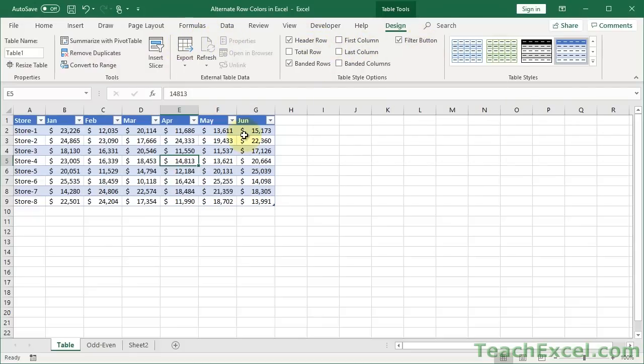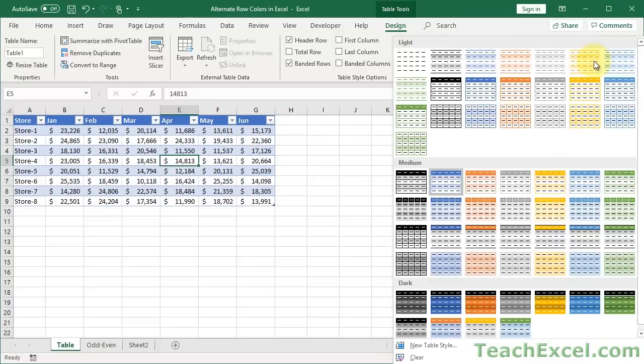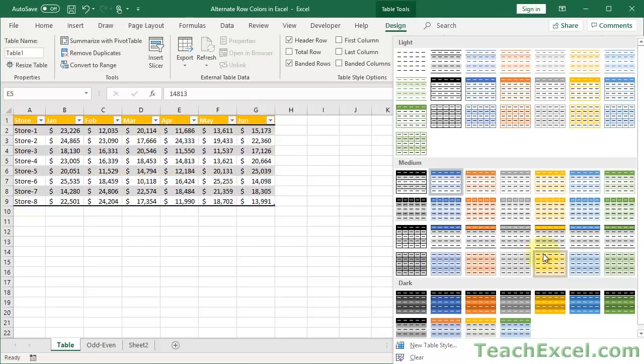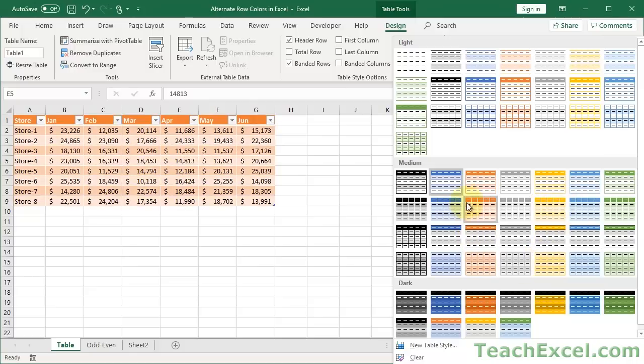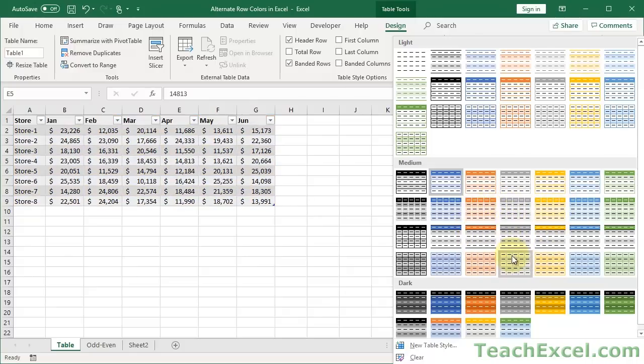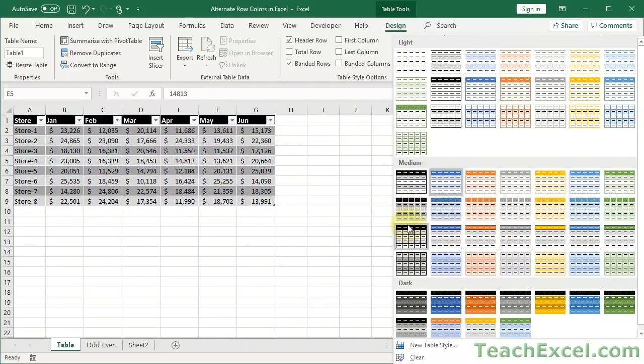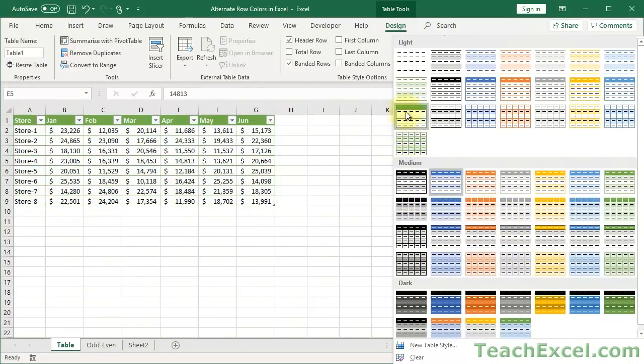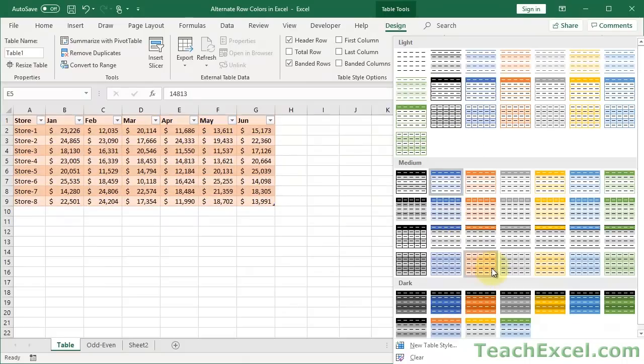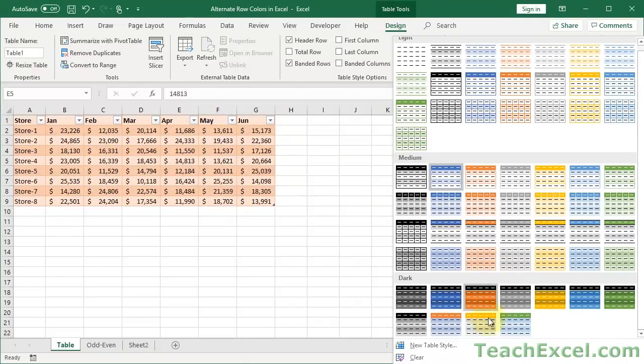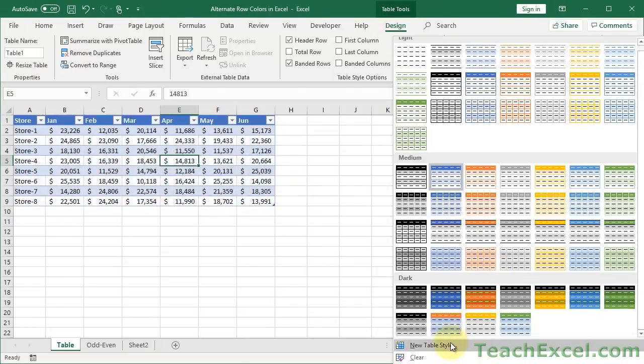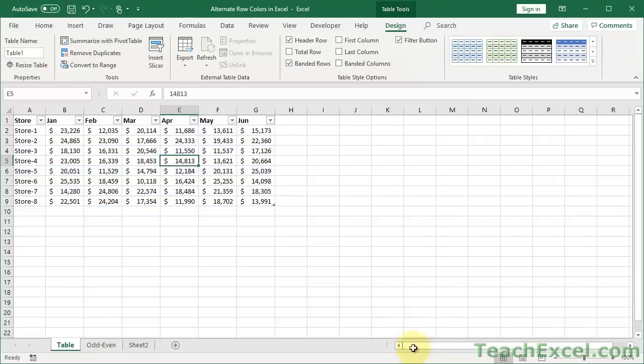But for our case, where we want to alternate row colors, it's important to go over to Table Styles. Click the dropdown arrow, and we have many different options for different ways to highlight the rows, or just different colors to use. So choose one that works well for you. You have lots of different options. Or we can go down here to New Table Style, or if you like, just click Clear, and you will have no more alternating row colors, but you'll still have a table format.